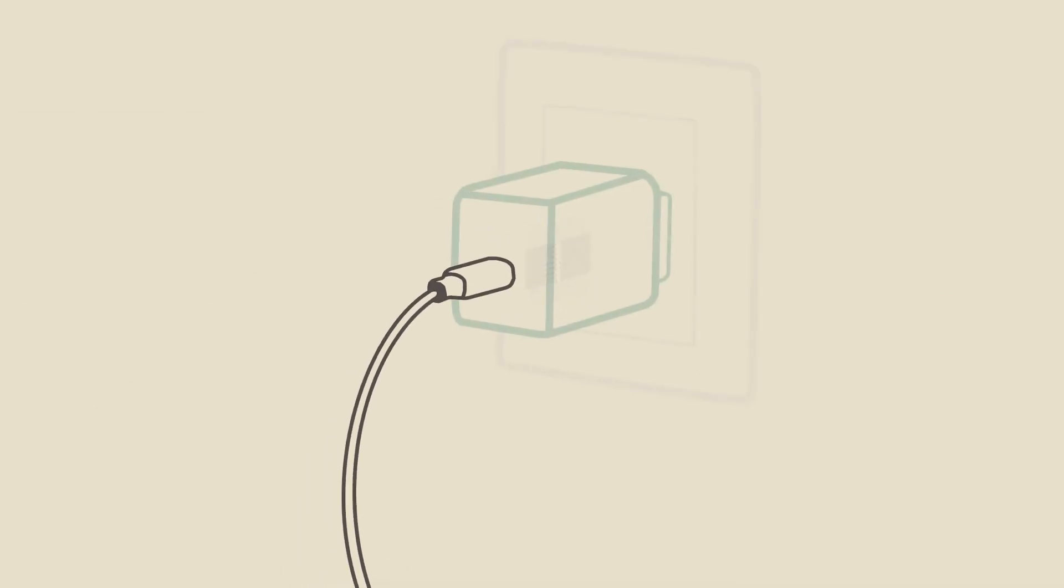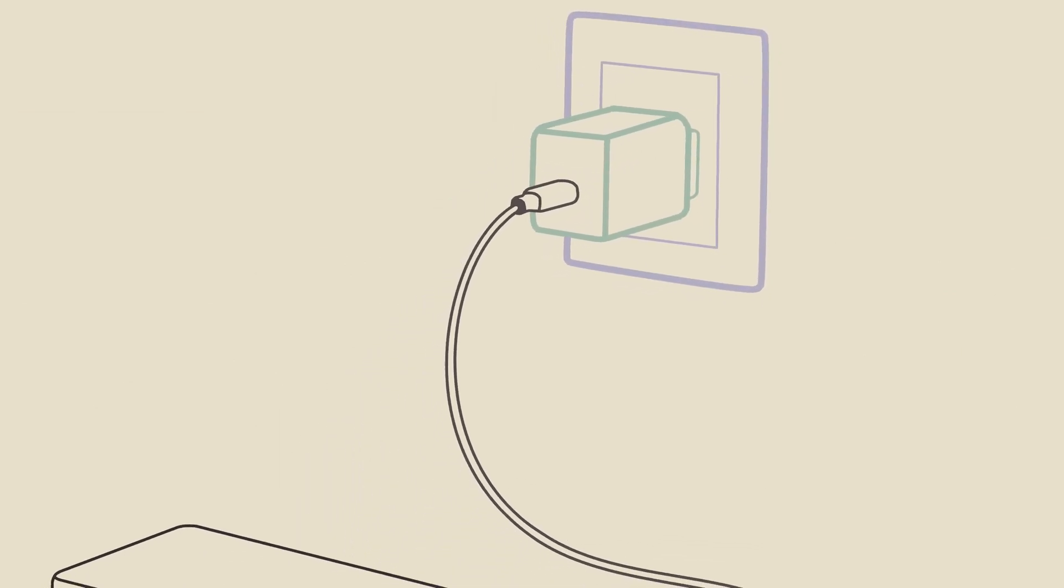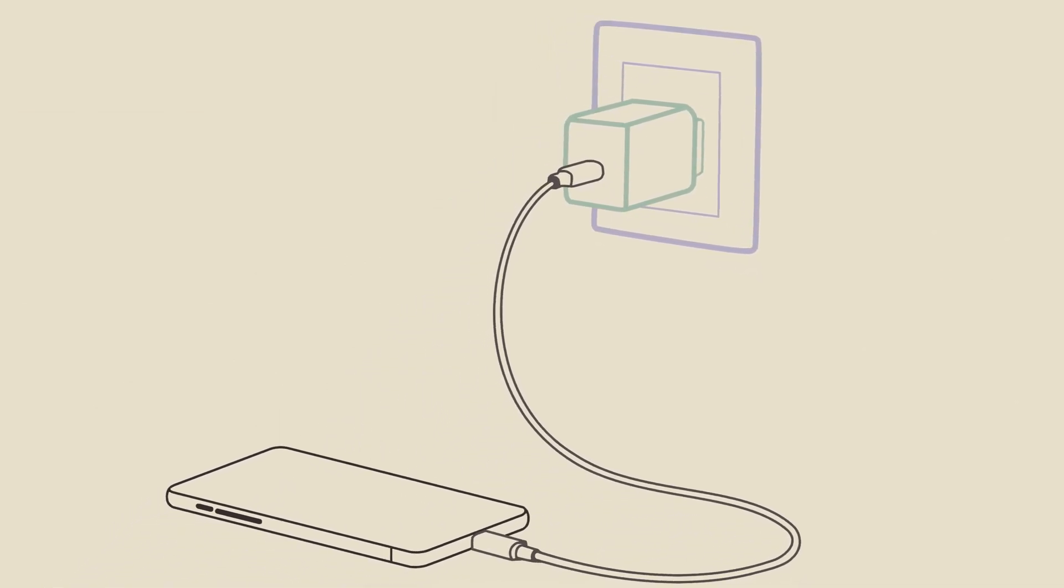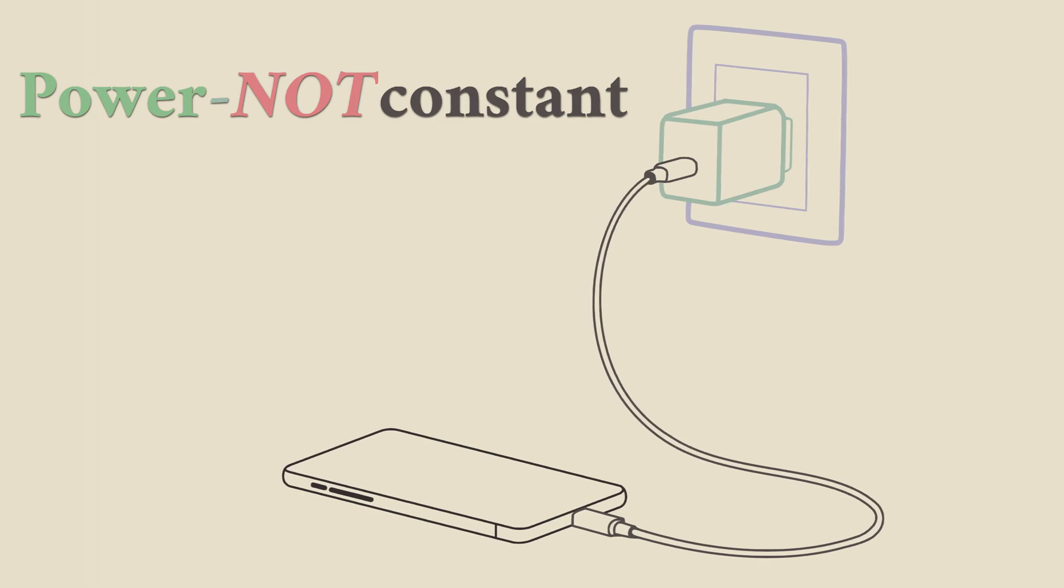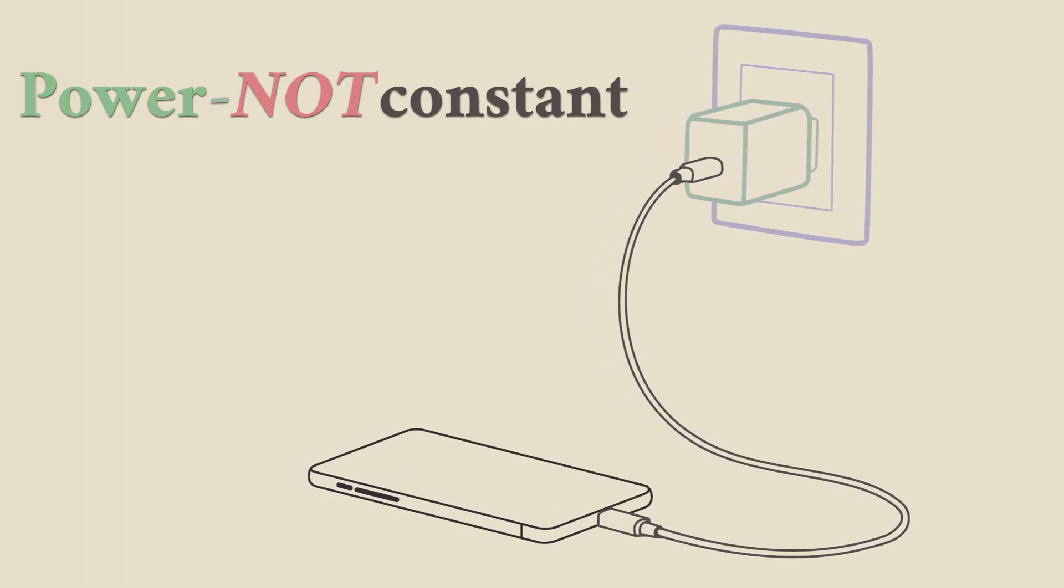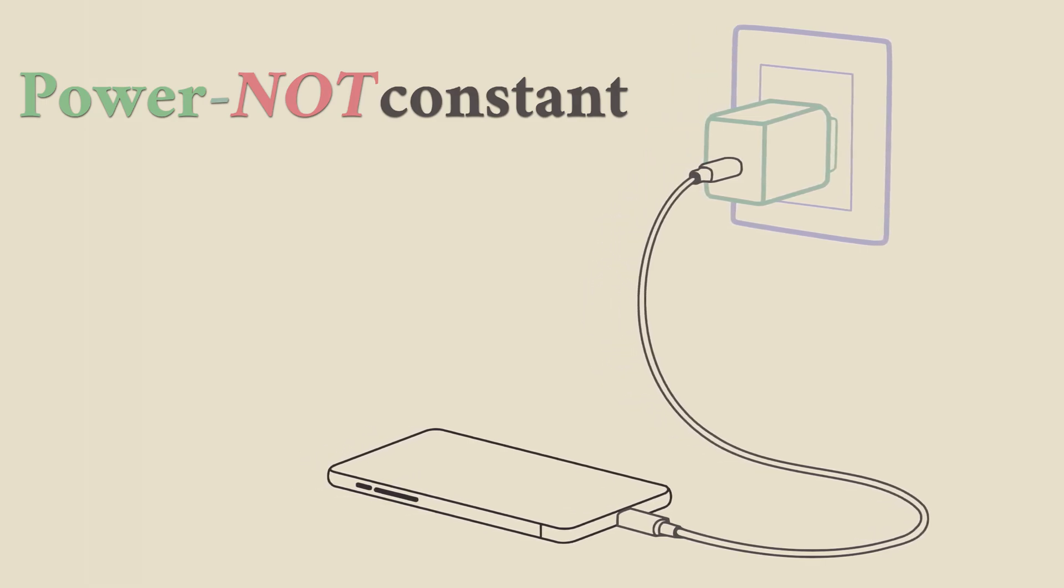Another common example of a transformer is a phone charger. However, this time power is not constant, as the charger gets as much power as it needs.